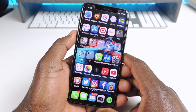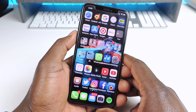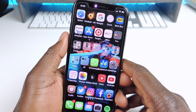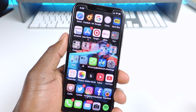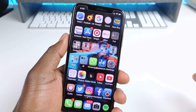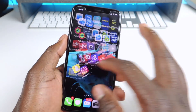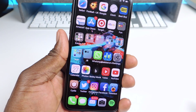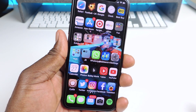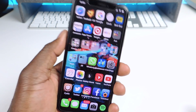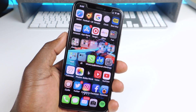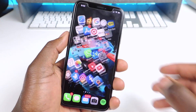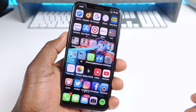So the first tweak I want to show you guys is called Better 5 Column Home Screen. As you can see I have five icons across the board. There's nothing really to configure — just download it and your springboard will change.